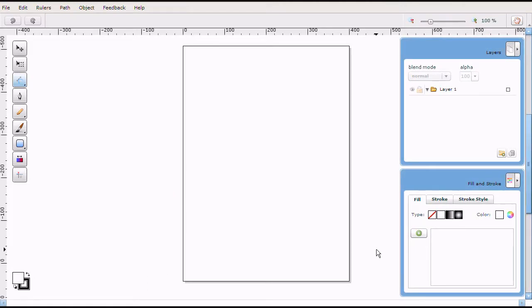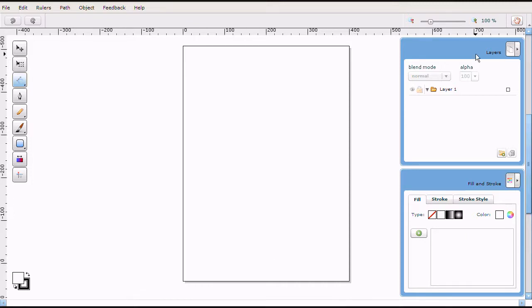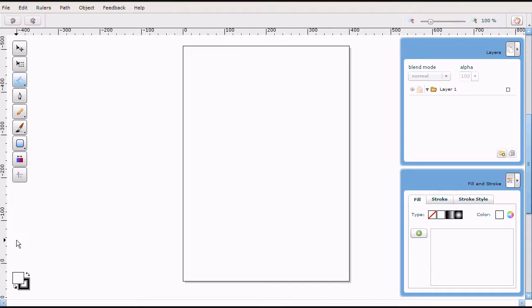Okay, let me familiarize you with the layout of Raven here. This is your page in the center of your workspace. To your right, you have your layers panel and your fill and stroke dialog box. And on the left, you have all your tools. And right down the corner here, you have your fill color and outline color.